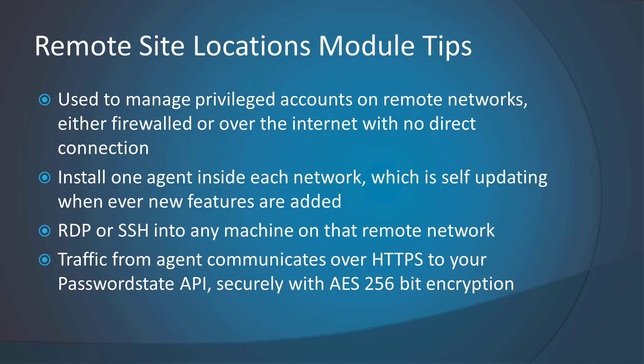The data sent through this HTTPS connection is also encrypted further by our software, making it completely secure. You can have multiple agents at multiple sites, and they'll all be centrally managed from your internally hosted password state website.